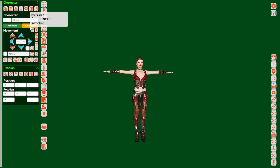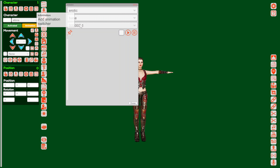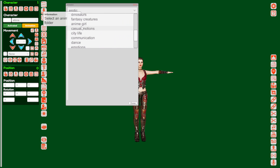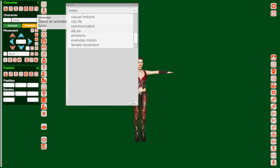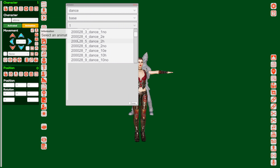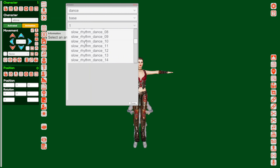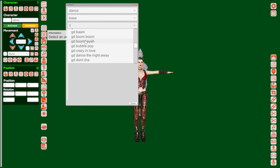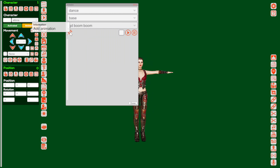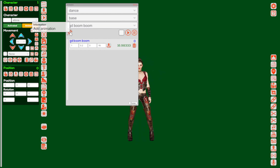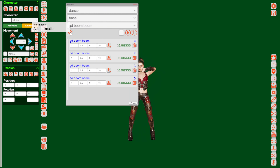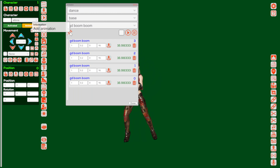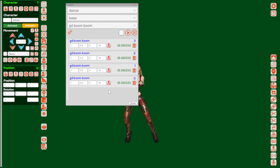Now let's set up the animation. I'm scrolling down to the folder dances. Here I've selected one dance which I like — this is the boom boom dance. And I'm adding this dance 4 times, because I'm planning to make this video for about 1 minute. So 4 times adding this animation.